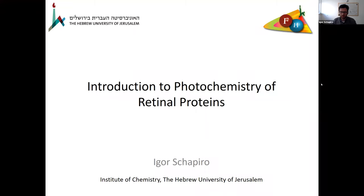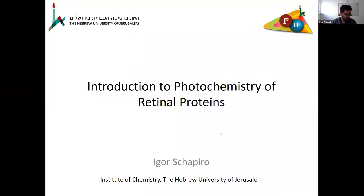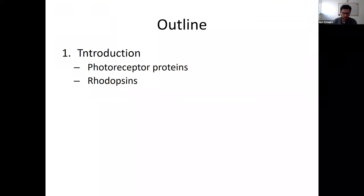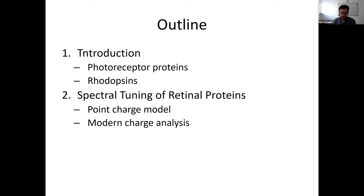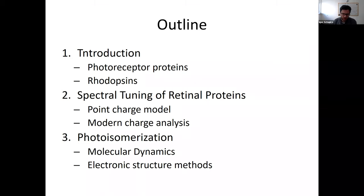Today I'm going to talk about the photochemistry of retinal proteins. The outline of my talk is the following: in the introduction, I will talk about different photoreceptor proteins and briefly mention rhodopsins. Then I have two aspects of the photochemistry: first, spectral tuning and the models involved, and then photoisomerization.